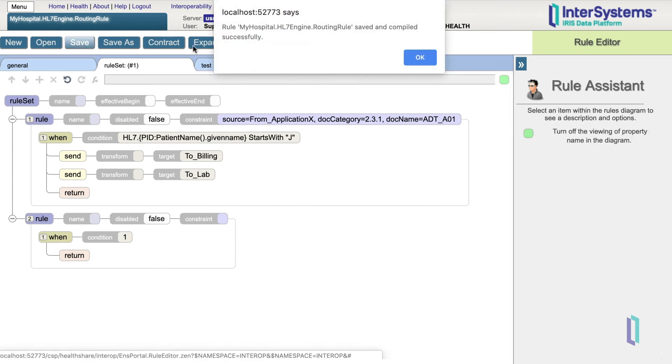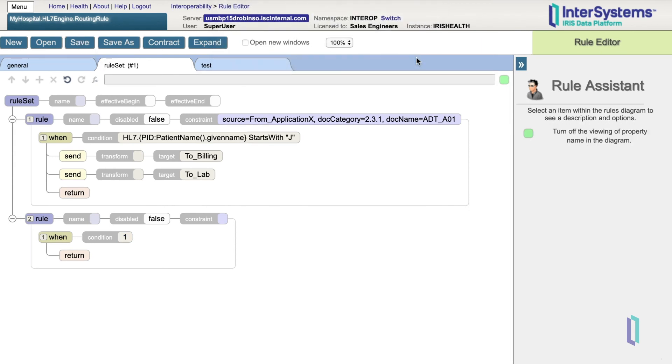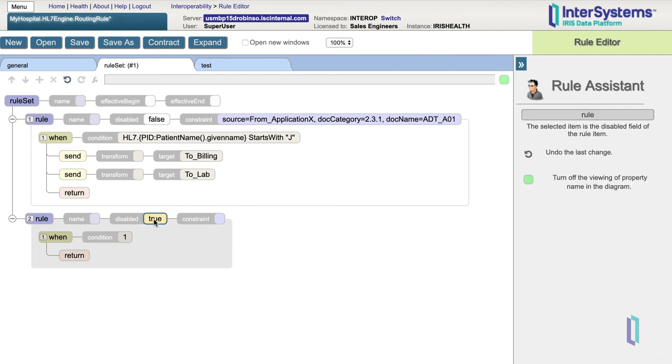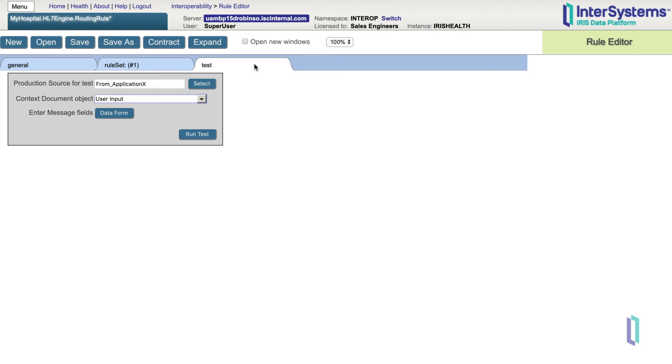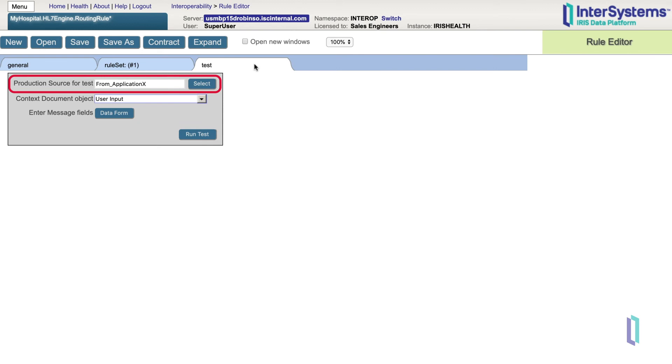One last feature to be aware of here is the ability to test your rule set without actually sending a message through your production. You can do this from the Test tab in the Rule Editor. The Production Source for Test field allows you to test a rule's constraint based on the source of the message. In this field, you can specify a particular business host in the production that would send a test message. Pressing Select will give you a choice of the components that can be tested.